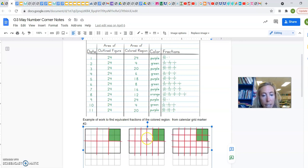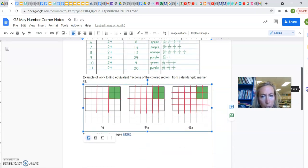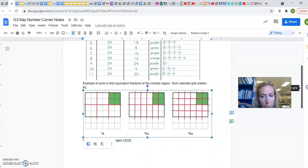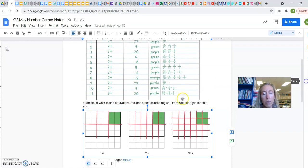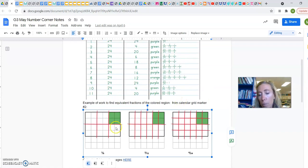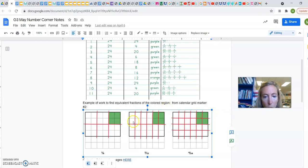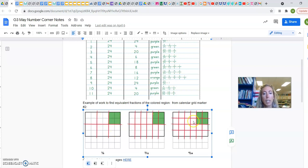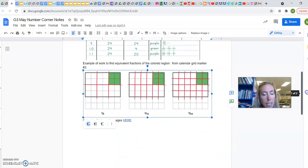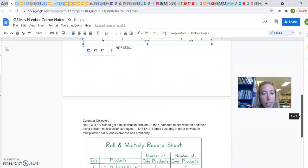And then here is the marker—well, actually, this is the same marker, but different ways you could be drawing it, right? 4 24ths, we can see every single square. 2 12ths, and you've made those 12ths, and we can see 2 of those 12ths are colored in, okay? And 1 6th. All right, this is a good calendar grid for fraction stuff.